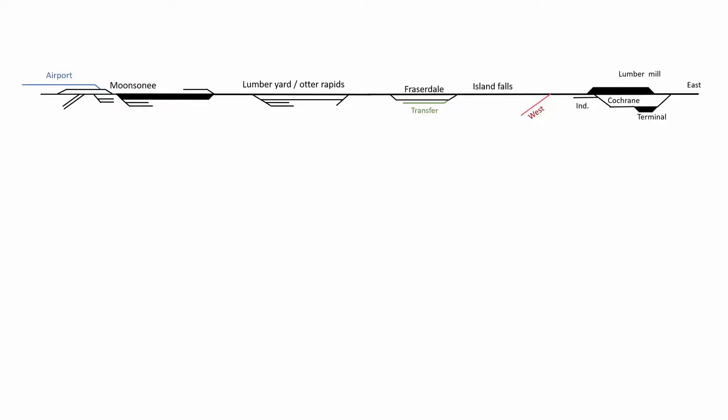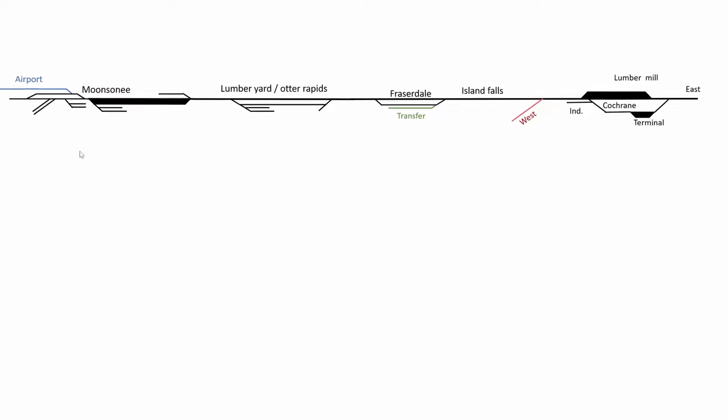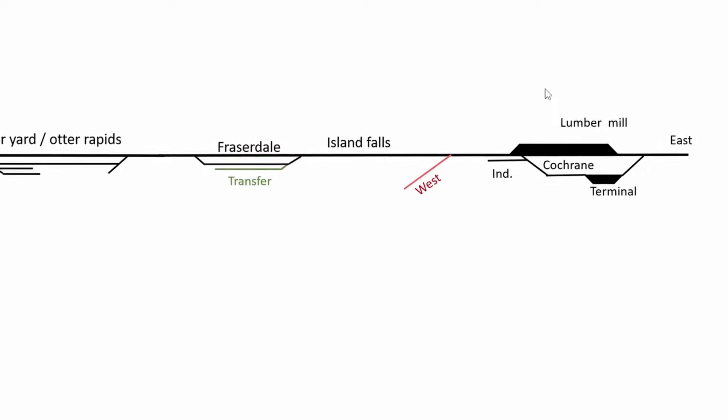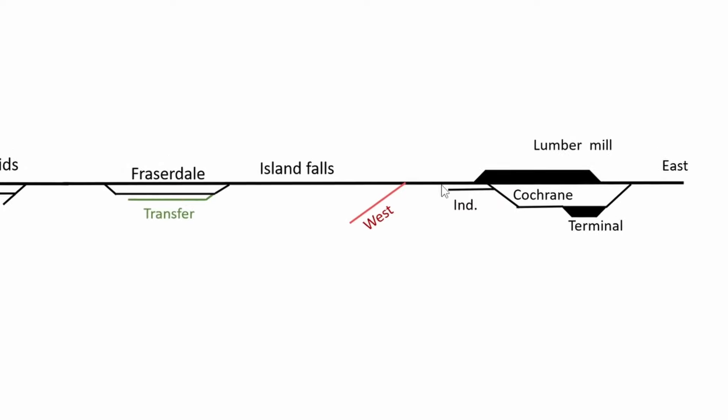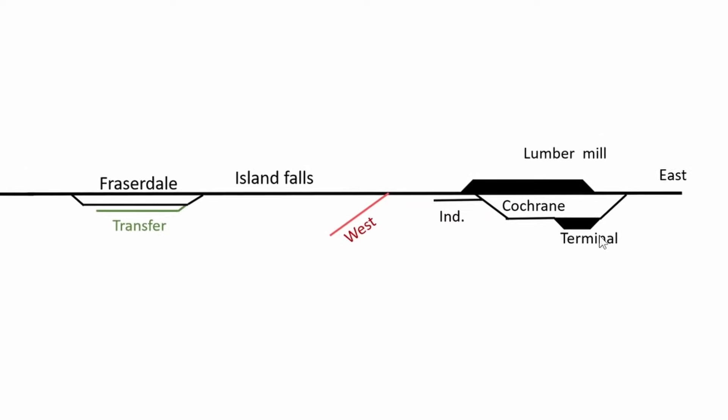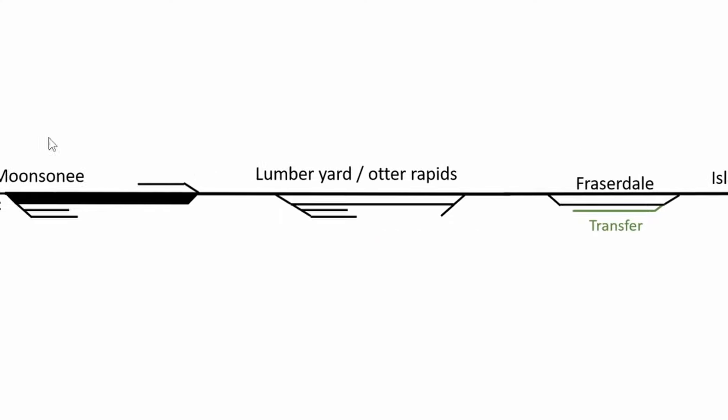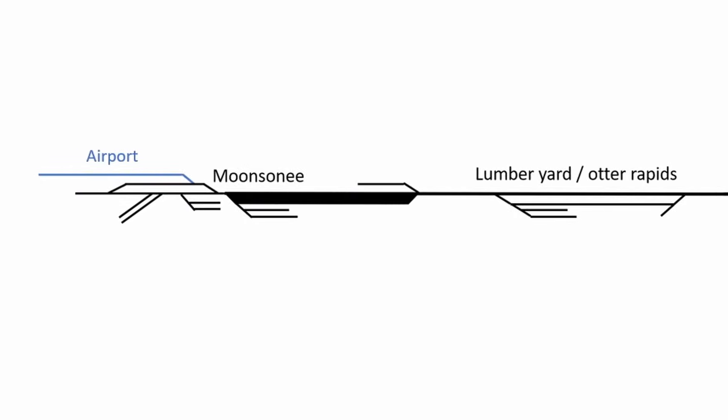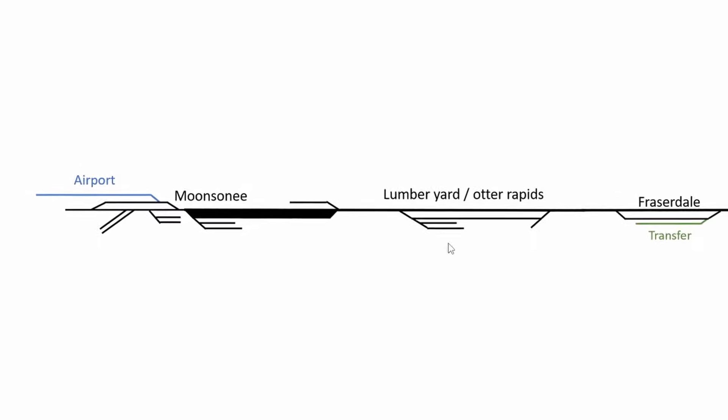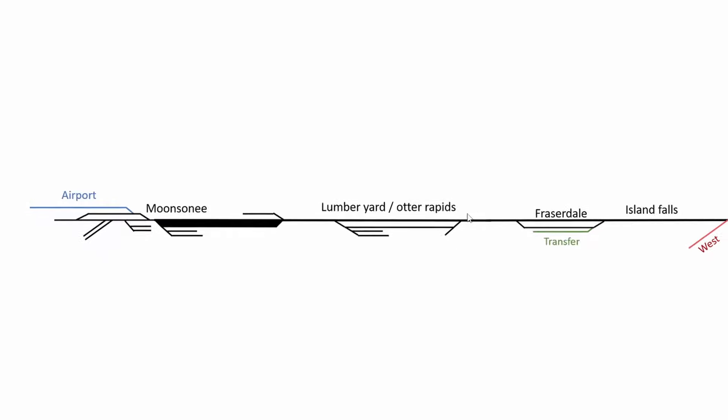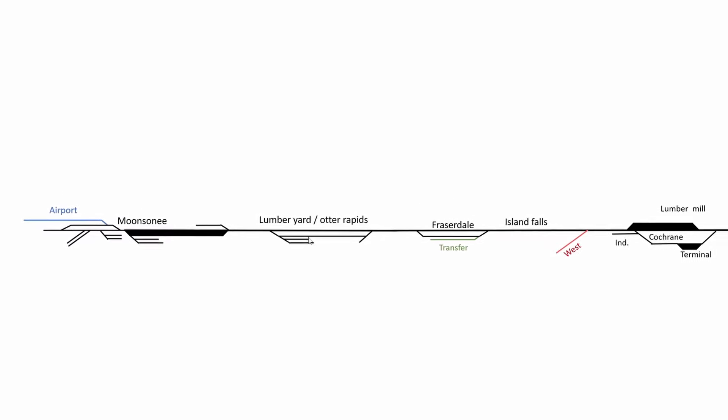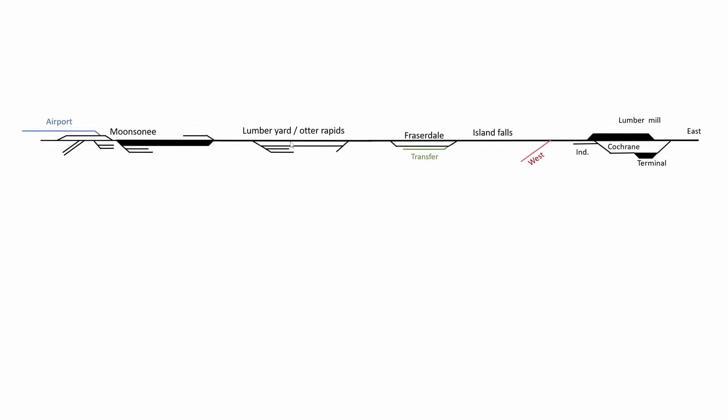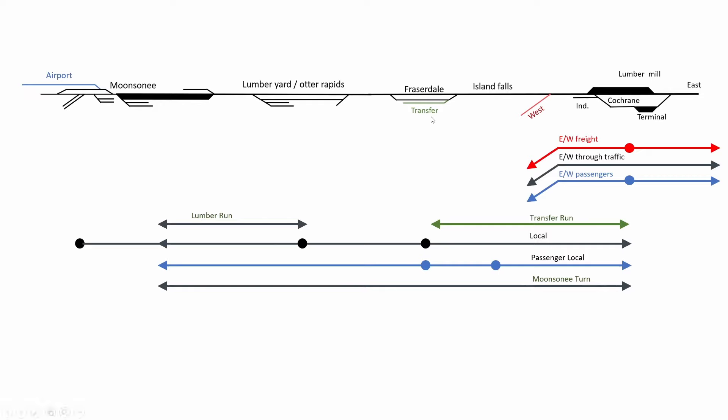As we are basically reusing the line from the previous video, let's just go over that in a nutshell. On the right hand side, we have Cotrain, where the branch line starts. The mainline comes here from the east, goes through Cotrain, and then goes to the west. We're not modeling the mainline, we're modeling the branch. So instead of going to the west, we continue the journey all the way to Monsignor. There are some key features on that line: Island Falls, Fraserdale, a lumberyard and Otter Rapids.